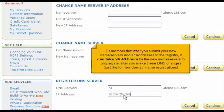Remember that after you submit your new name servers and IP addresses to the registry, it can take 24 to 48 hours for the new name servers to propagate after you make these DNS changes, just like with new domain name registrations.